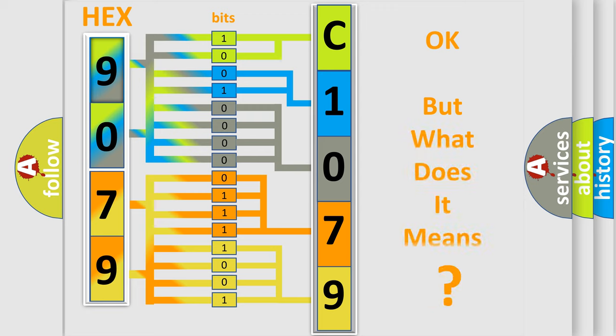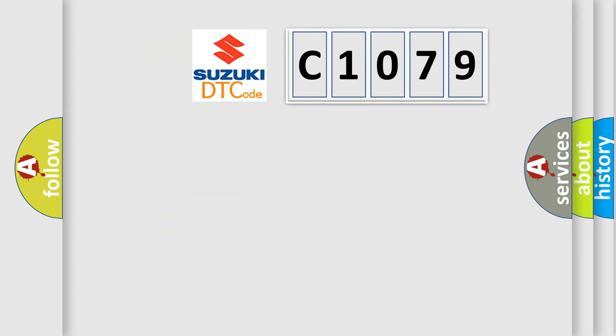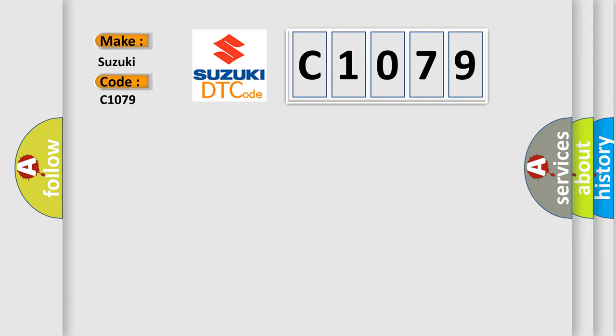The number itself does not make sense to us if we cannot assign information about what it actually expresses. So, what does the diagnostic trouble code C1079 interpret specifically for Suzuki car manufacturers?